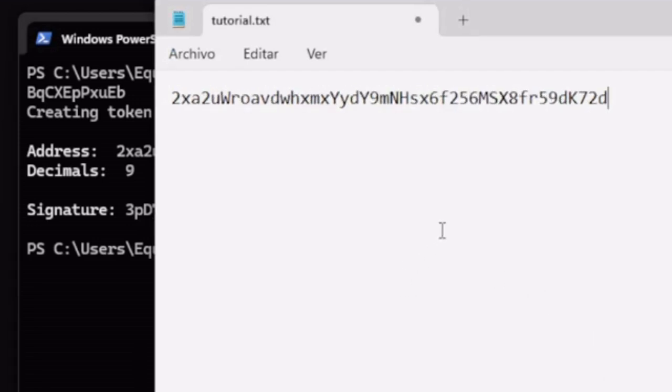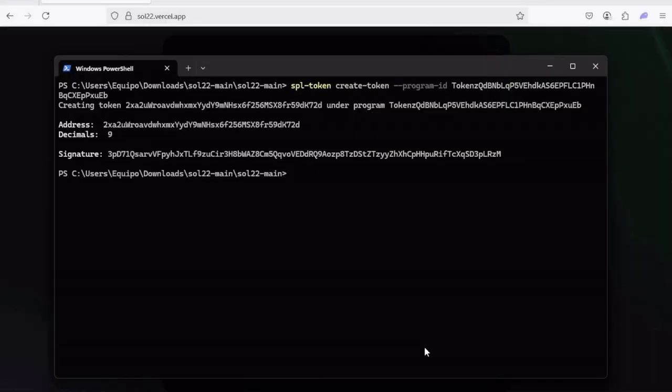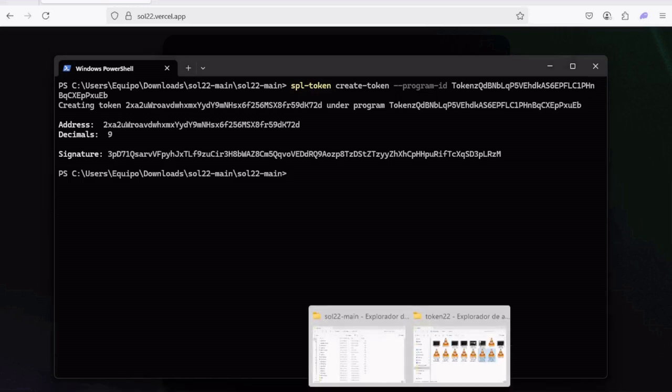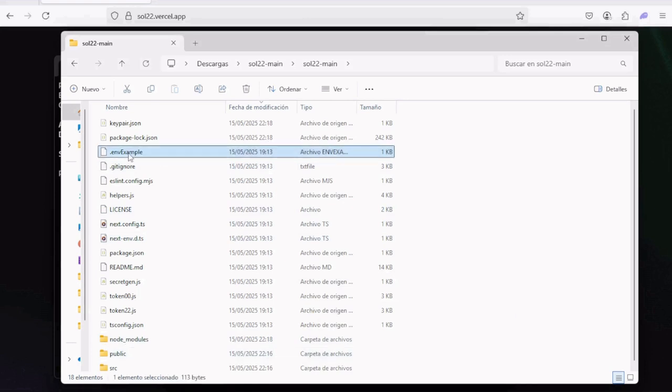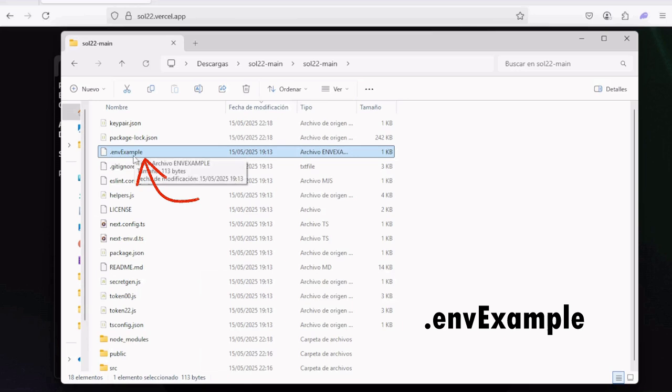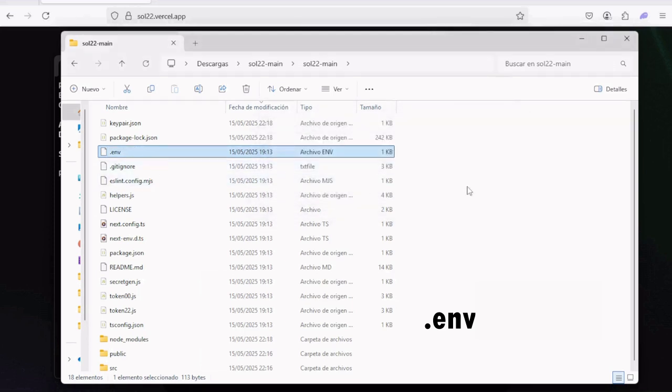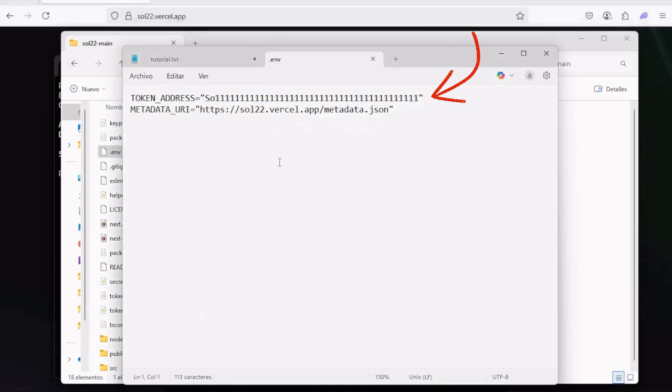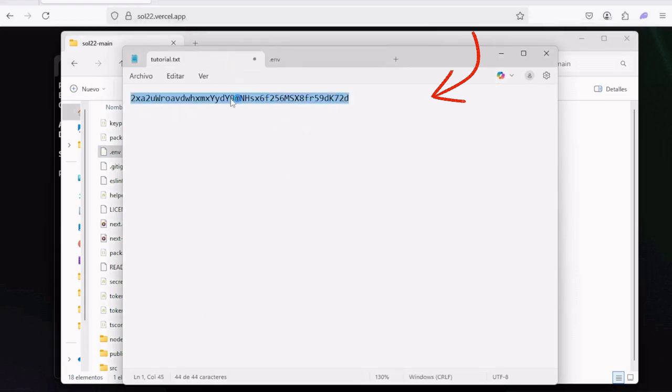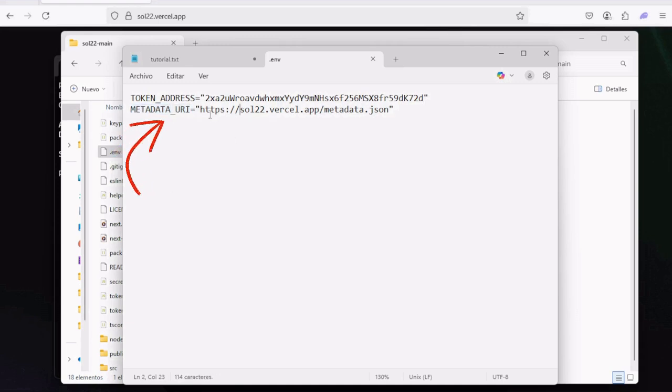It's crucial that you save this new token address to continue with the next commands. And also, before the fifth command, we have to update a file inside the sol22 folder first, which is the environment file. Find a file called dot env example and rename it to just dot env. Then open it with a notepad or something similar, and this is where you have to paste your new token address that you saved before. Just replace this with your own token address.